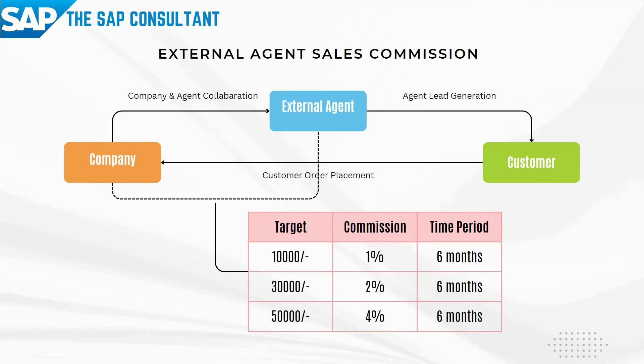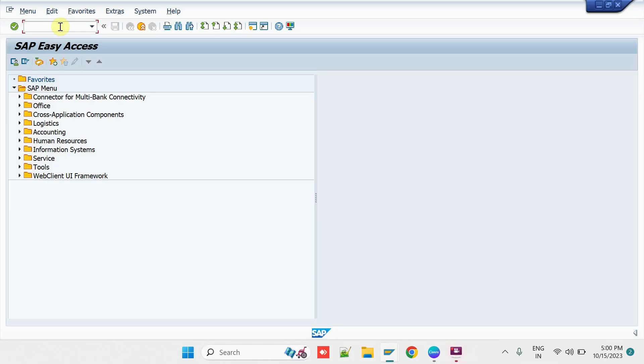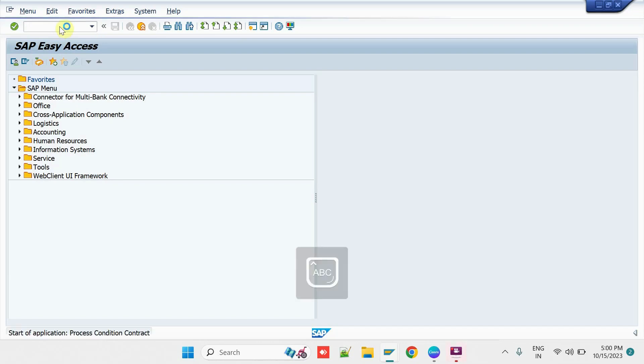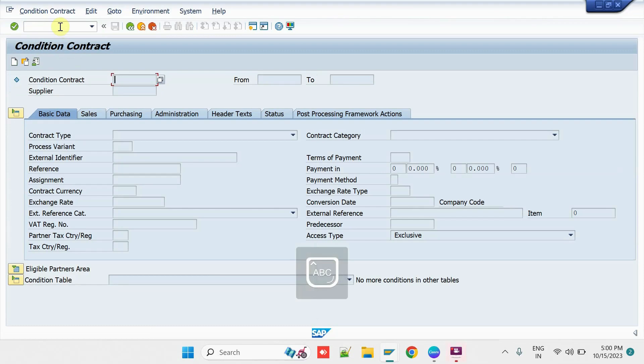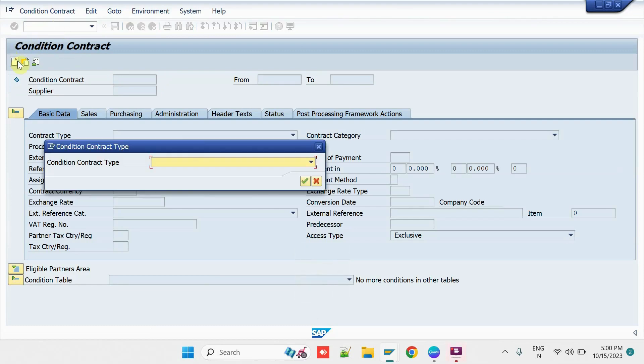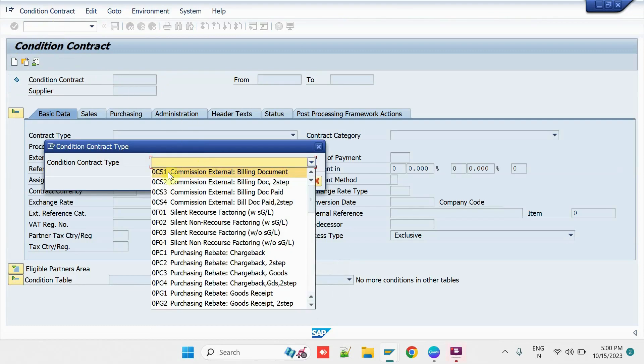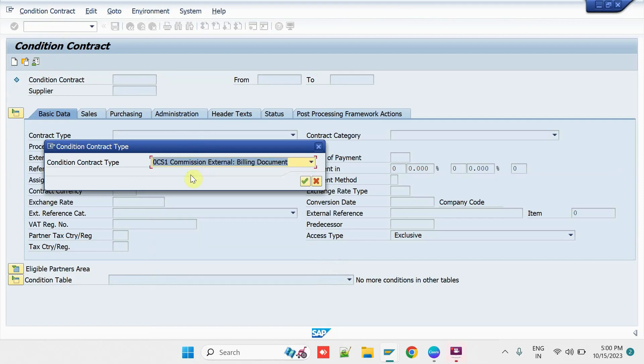Let us run this scenario in the SAP system and check for the results. In order to pay the external sales commissions to the external agent, we have to create a commission contract here. We have to execute the transaction WCOCO. Click on New Entry button. Select the Condition Contract Type OCS1 for the Billing Document.